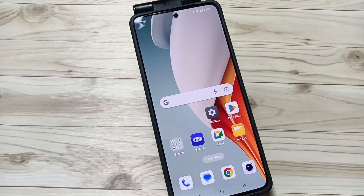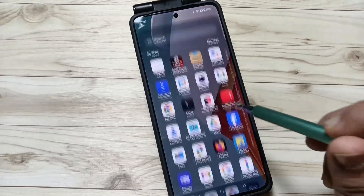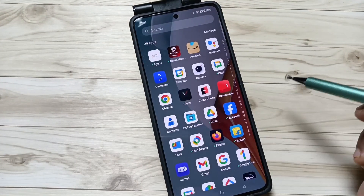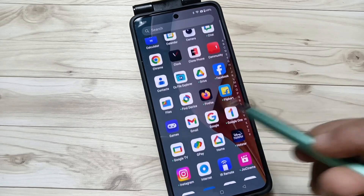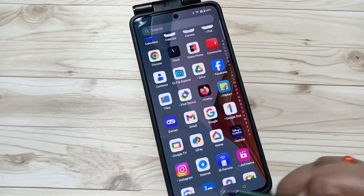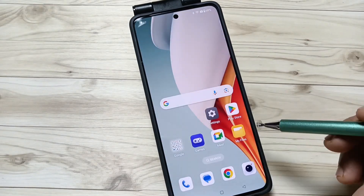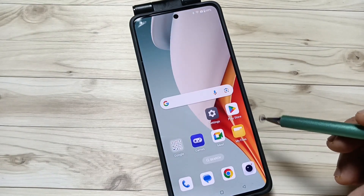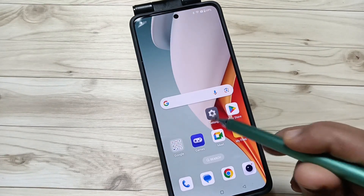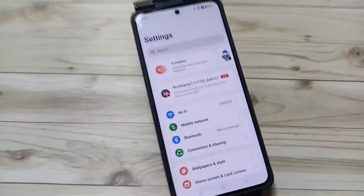Hello friends, welcome to my YouTube channel Asurati. In this video I am going to show you how to hide and unhide apps in this device, so without any third party application we can easily hide and unhide apps. For this, go to Settings.